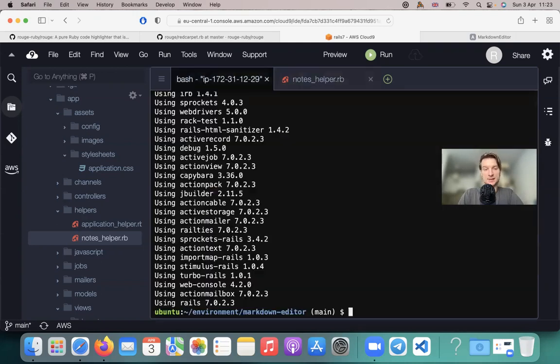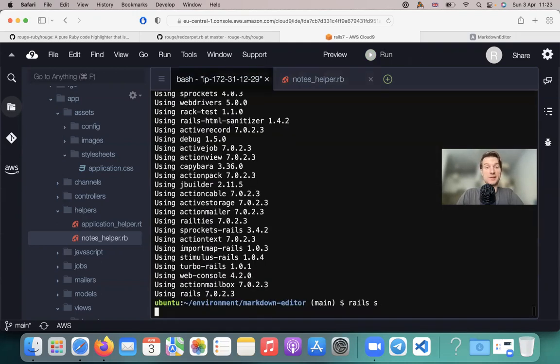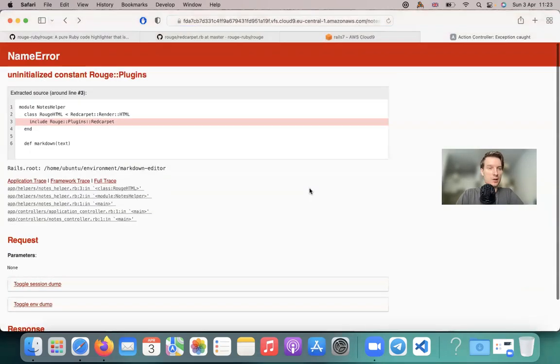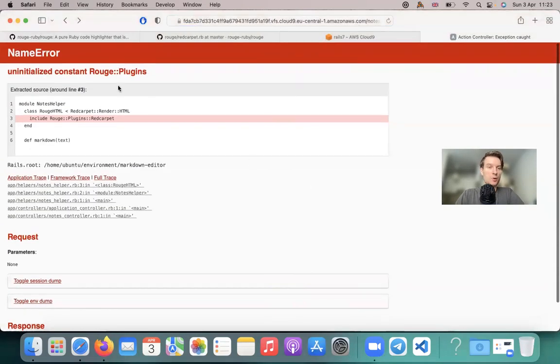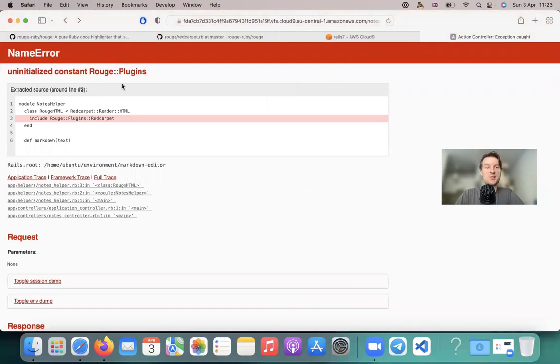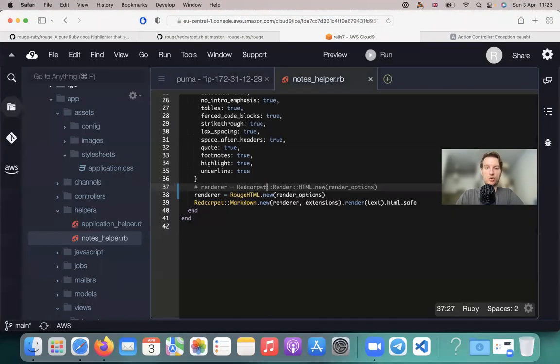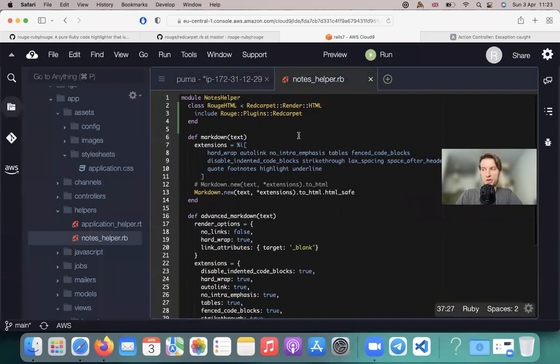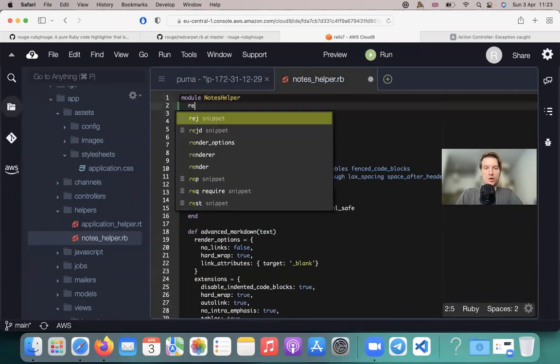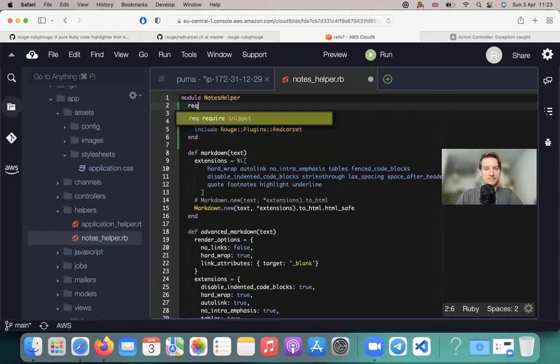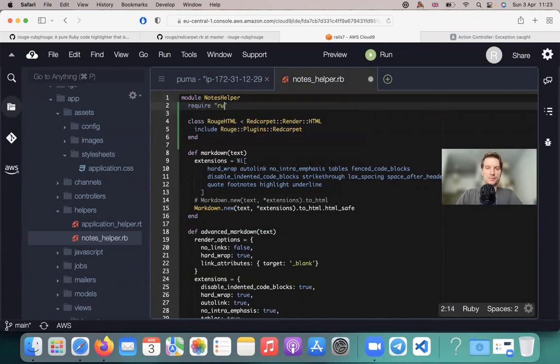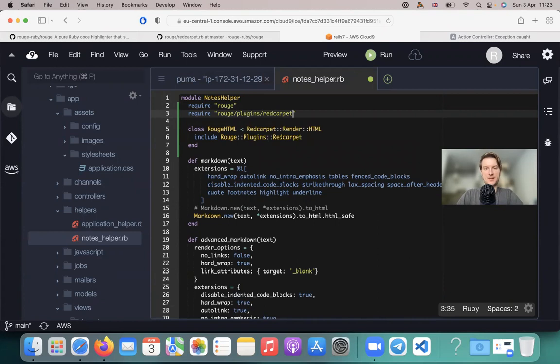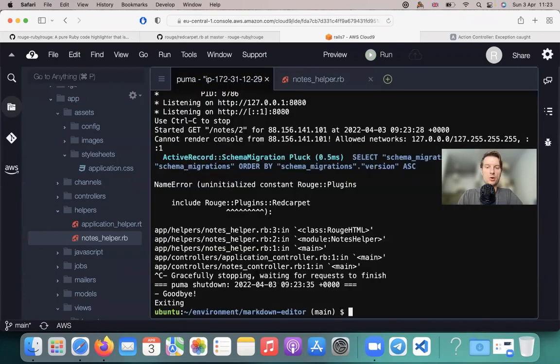Okay, let's start the server and see if anything changes. And well, it doesn't work because we have an uninitialized constant. That is fine because we need to actually require RougeHTML and require RougeHTML plugins Red Carpet.